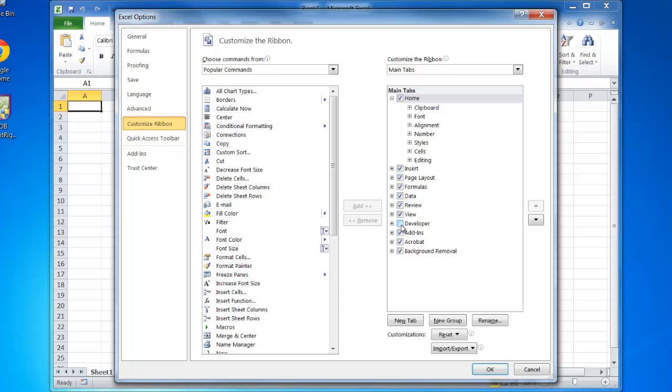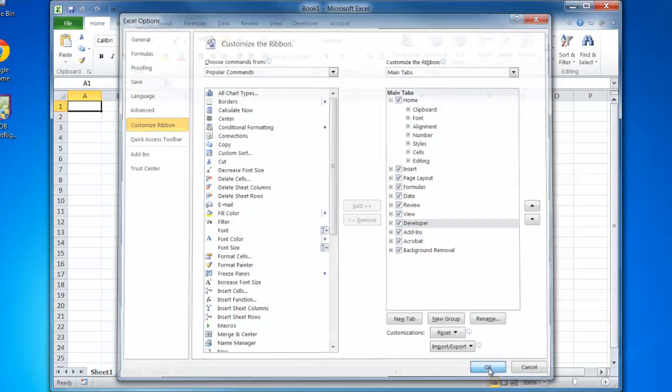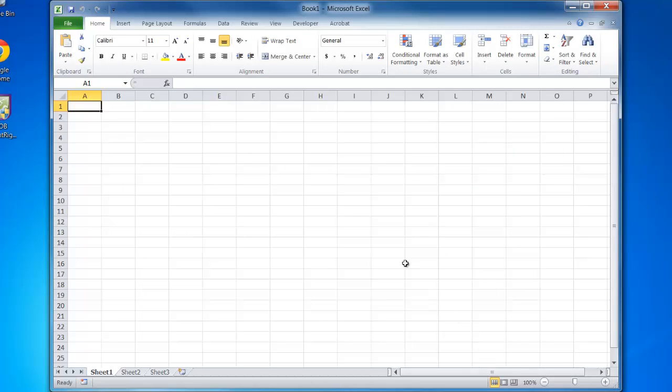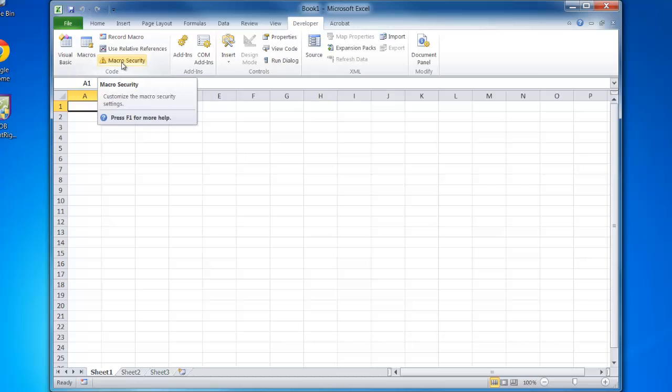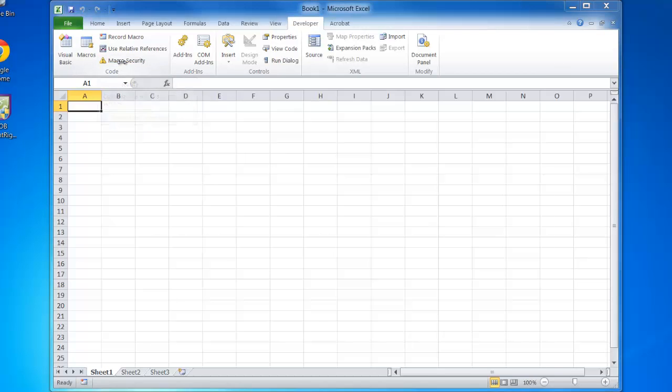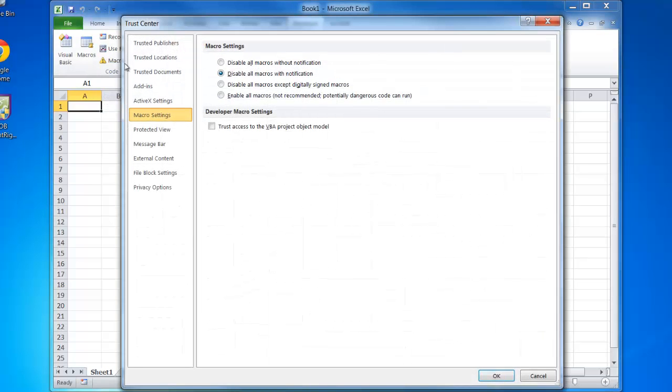On the right there's the developer option, which we need to check and click OK. This gives us a developer tab on our ribbon across the top. From here, we also need to check our macro security option. We'll ensure that it's not on disable all macros without notification or macros won't run. We'll leave it on disable with notification.